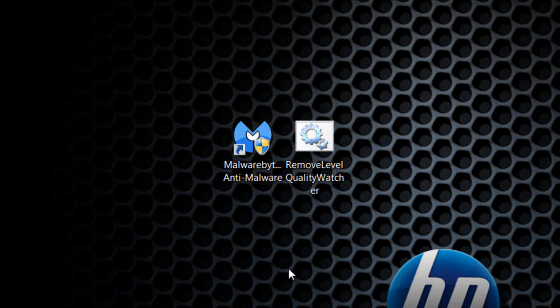If you have Level Quality Watcher running on your computer, you probably had Scorpion Saver on there as well.